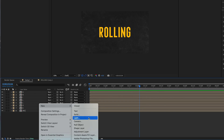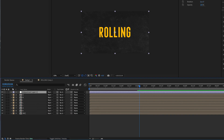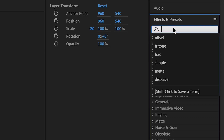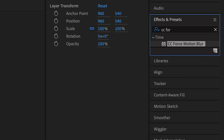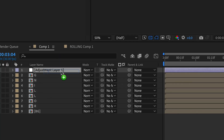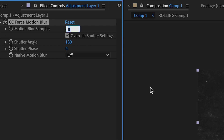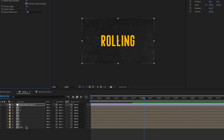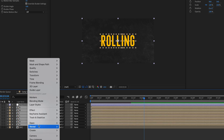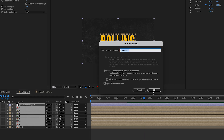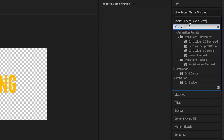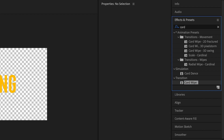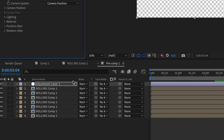Now add an adjustment layer by right-clicking and selecting New Adjustment Layer. In the Effects and Presets panel, search for CC Force Motion Blur and add it to the adjustment layer. Change the motion blur samples to 10. Make a new pre-comp with the adjustment layer and every letter. Open up the pre-comp, search for Card Wipe in Effects and Presets, and apply it to the adjustment layer.